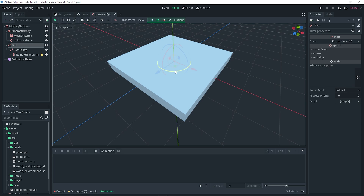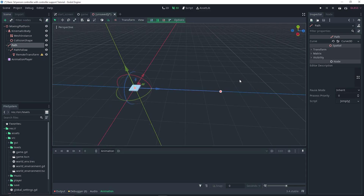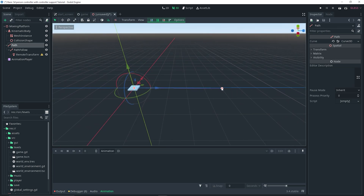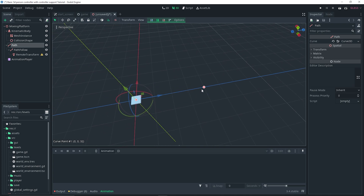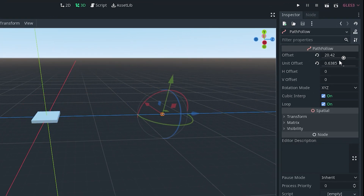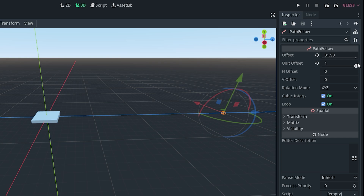With the Path selected, we can define a path for the platform to follow. Turn on snapping by clicking the button or pressing Y. Click the plus button to add points, then start adding points to the grid. Zoom out a bit and add your points — you can click and drag to adjust them. Make sure the second point is directly on the grid, and there we go.